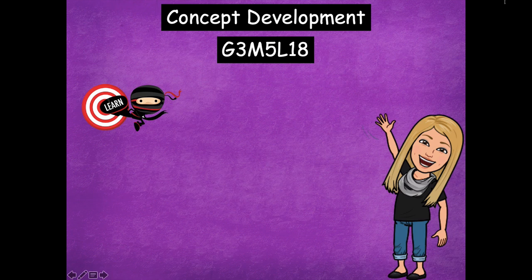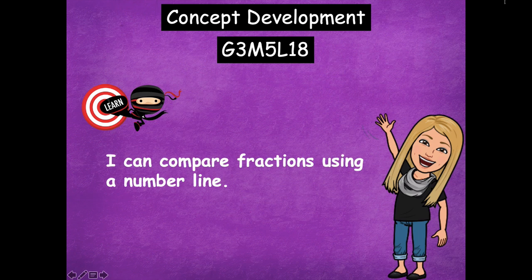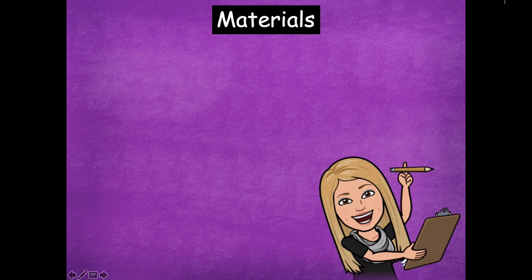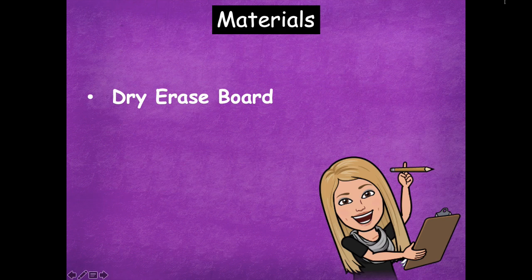Hey friends, it's Mrs. Walker. For our lesson today we're going to be talking about fractions on a number line, specifically how we can compare them and how that number line is really going to help us compare those fractions. Our learning goal for today says I can compare fractions using a number line. So make sure that you have your dry erase board before we get started.